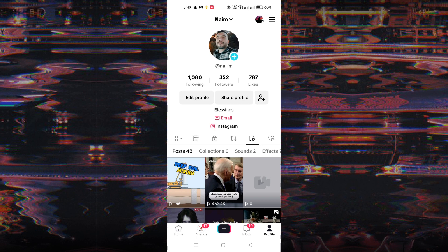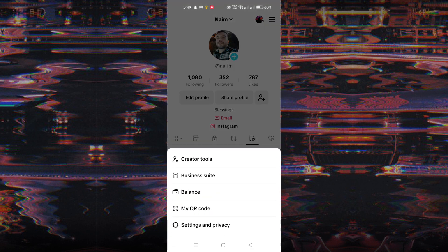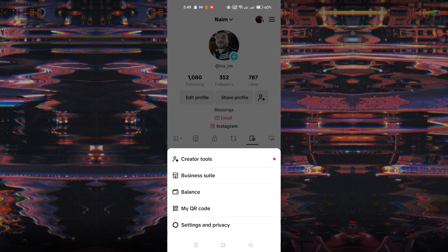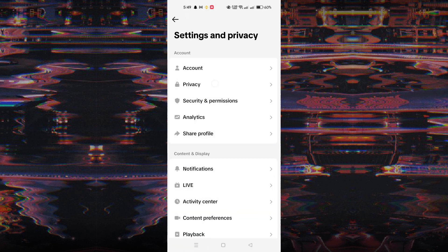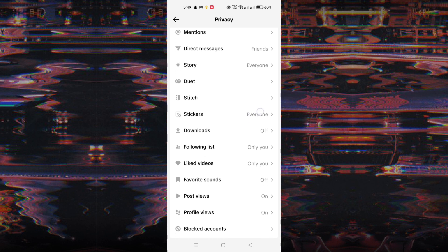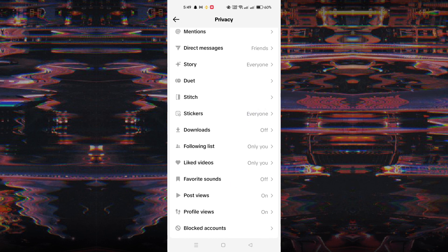To unblock someone, from your TikTok homepage, tap on your profile icon located in the bottom right corner. Select settings and privacy, and navigate to privacy. Scroll down and tap on blocked accounts to view the list of users you've blocked.